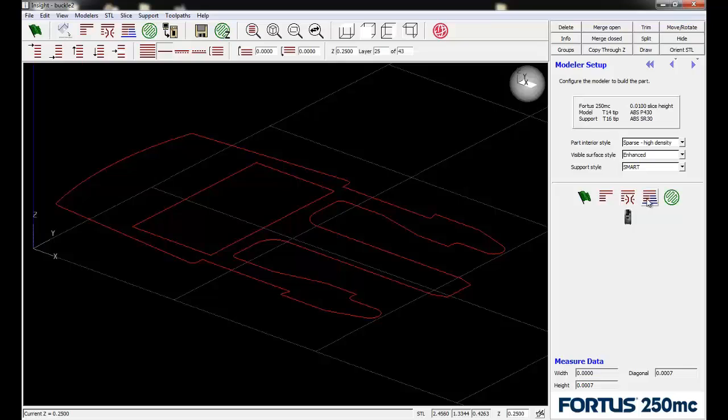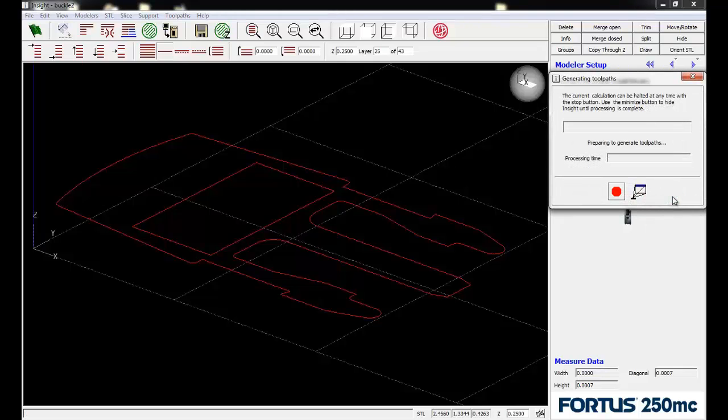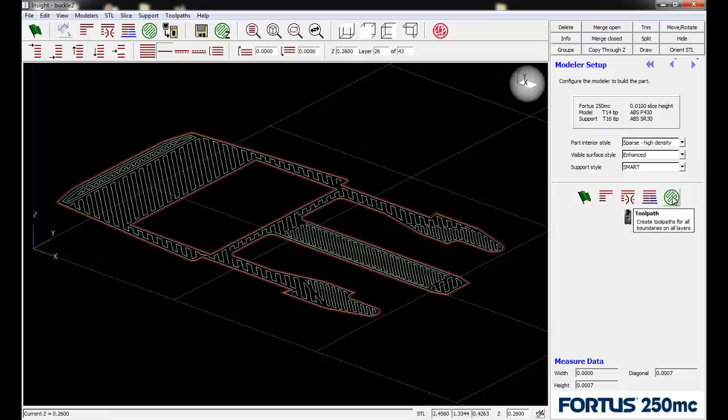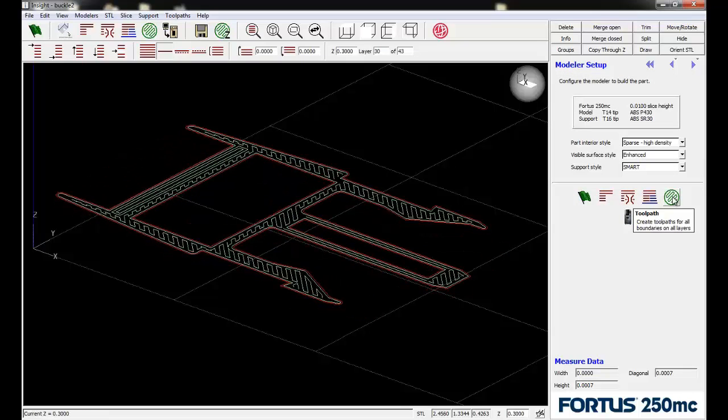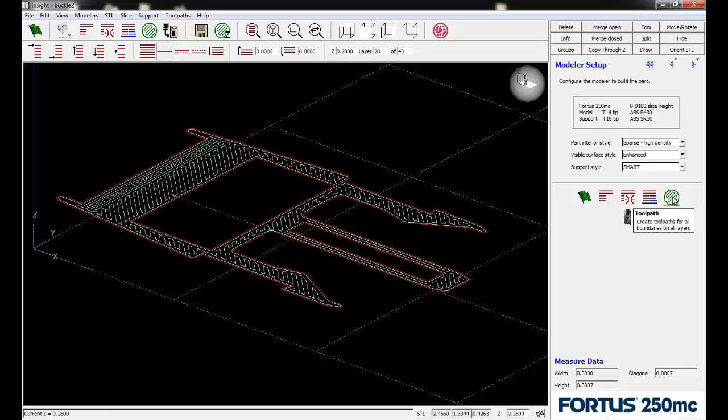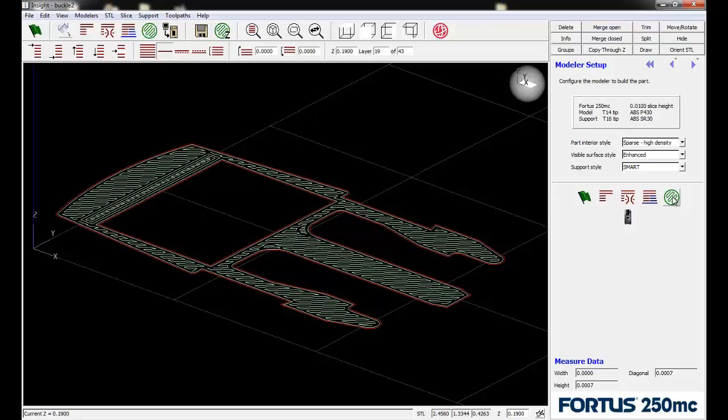The next icon figures out where we need support material—we'll get to that in a bit. But the icon we're using next actually creates the toolpaths. When we do toolpath creation now, because we just have the model material created, it's a much simpler look at the part. It won't have all the support material toolpaths getting in the way of what we're trying to see.